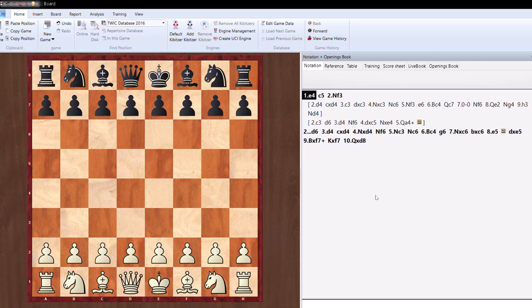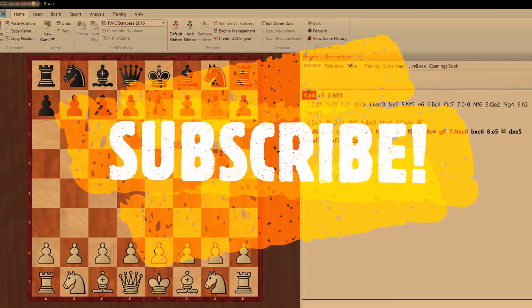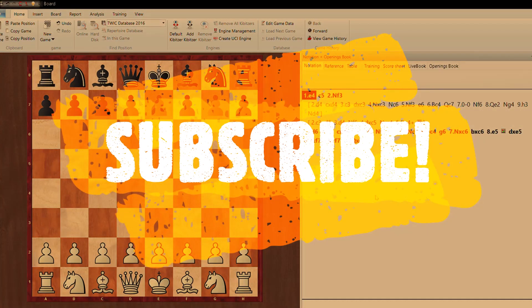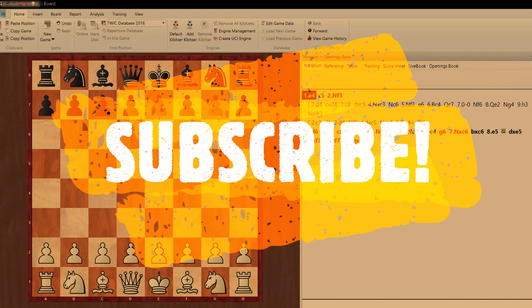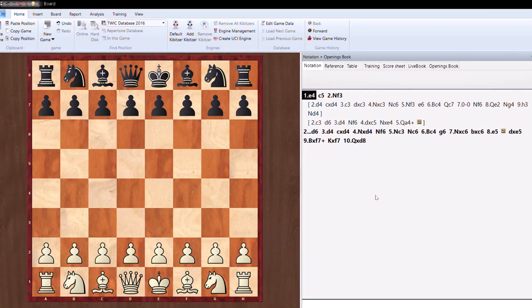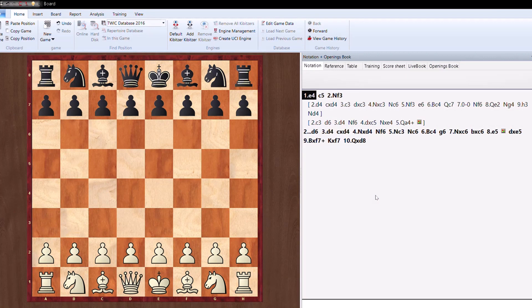There are very complicated lines as well that we are going to discuss in future, so please subscribe to our channel so that you will also get to know what are the critical lines. But let us see the traps first because many players don't know this.